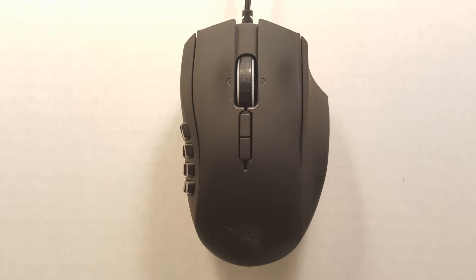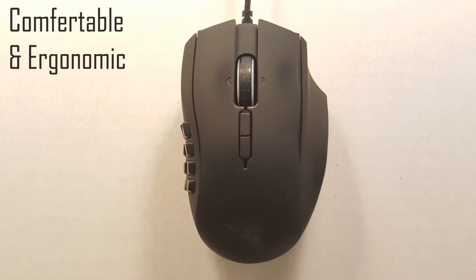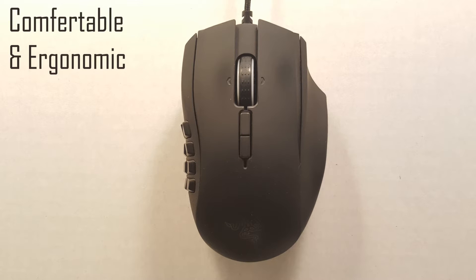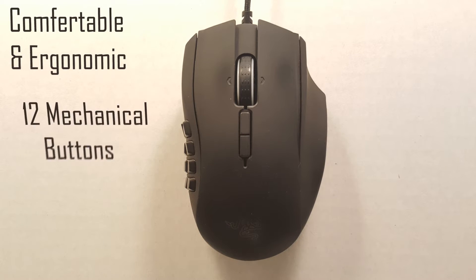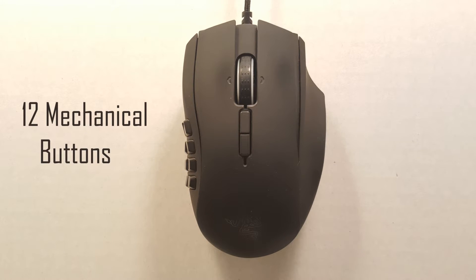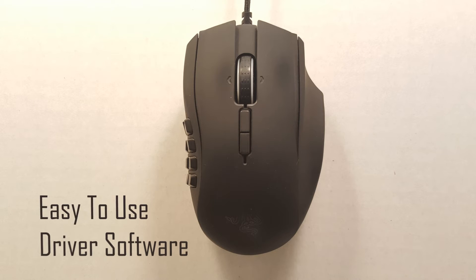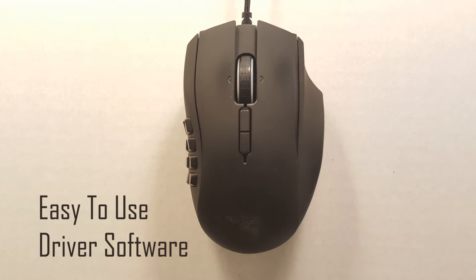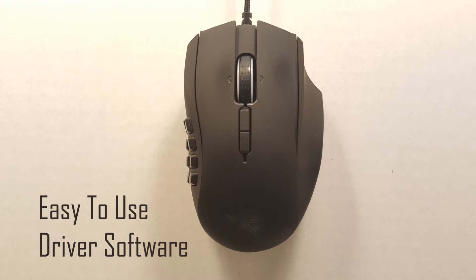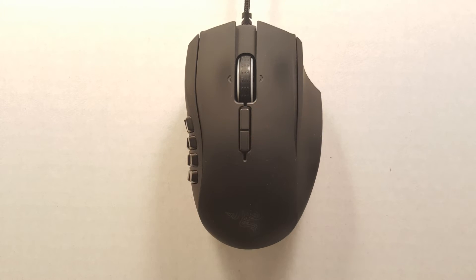So quickly recapping the Razer Naga, it has a very comfortable shape, 12 very tactile and programmable mechanical side buttons and an easy to use software to aid in the programming of said buttons.